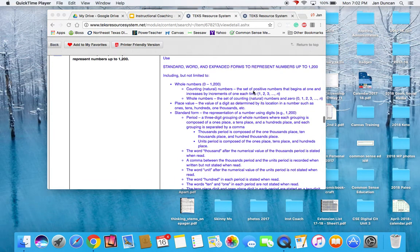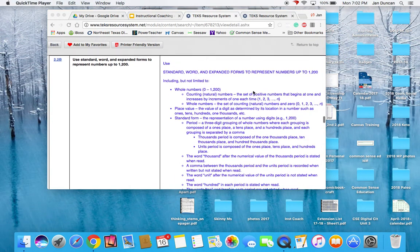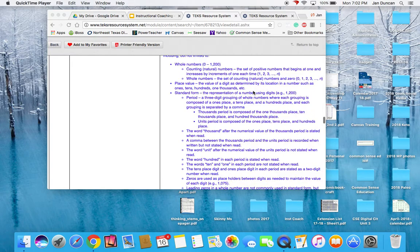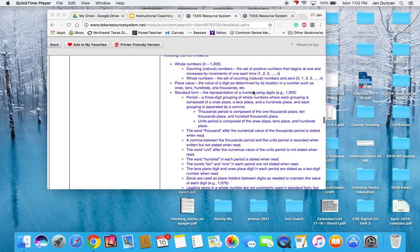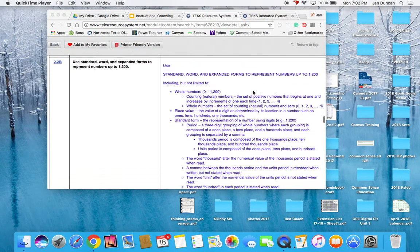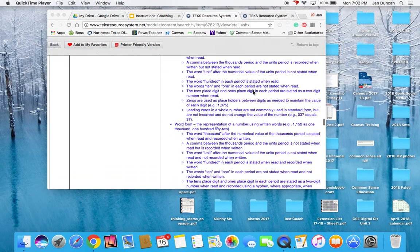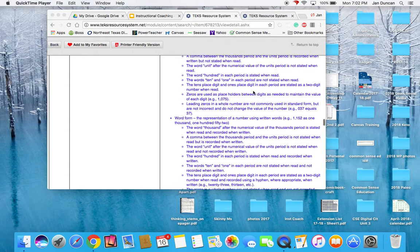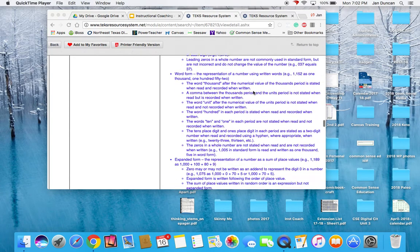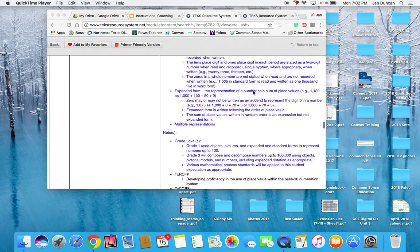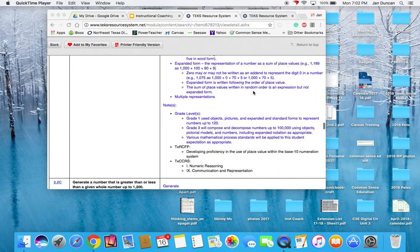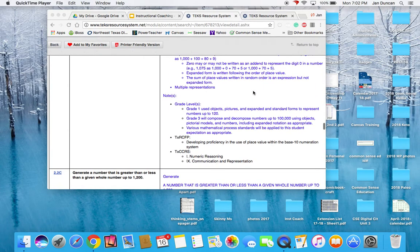When I'm looking at this TEKS resource system, it has a lot of clarification in the instructional focus document about what exactly that TEK is and what exactly needs to be taught.